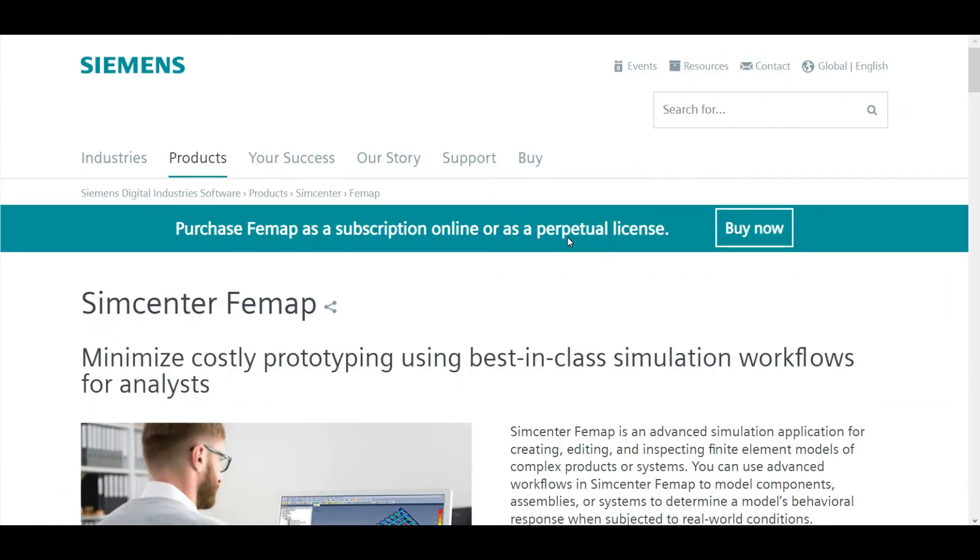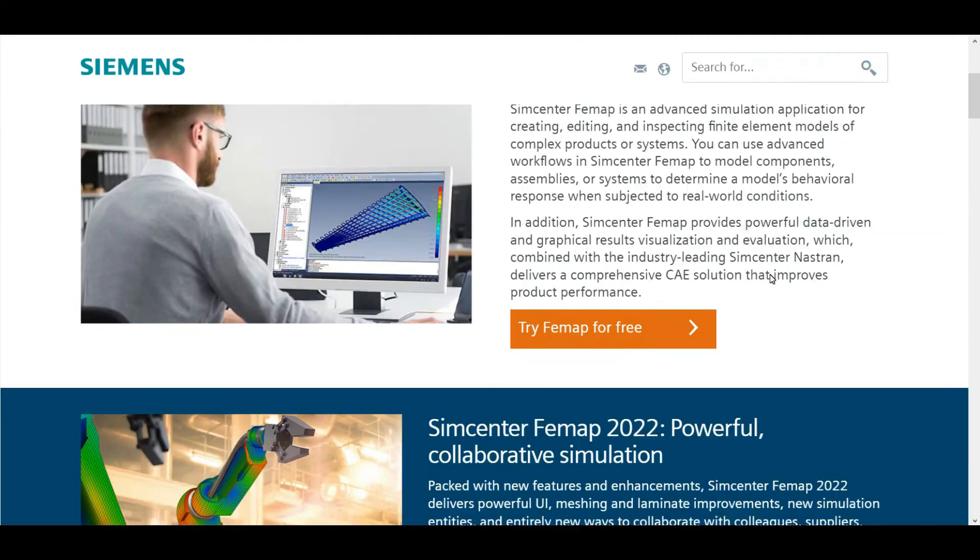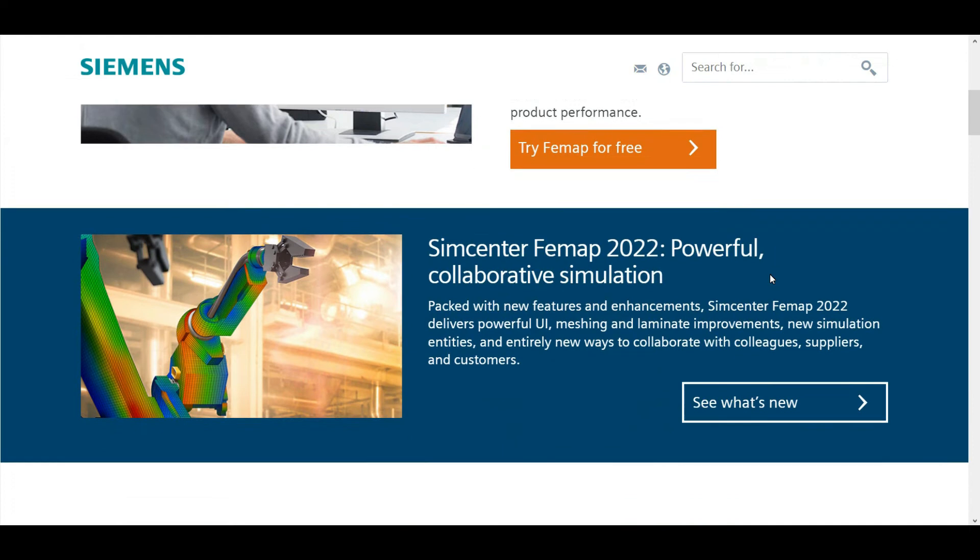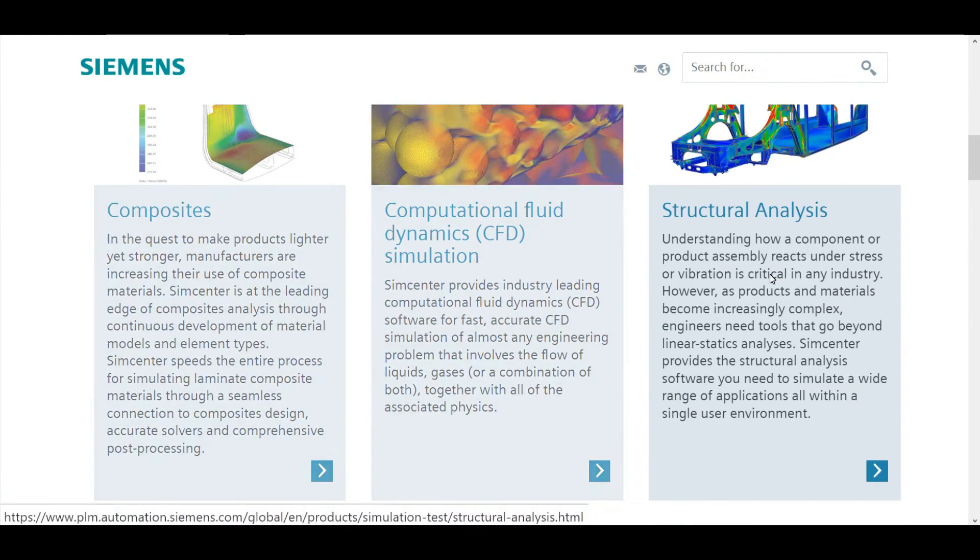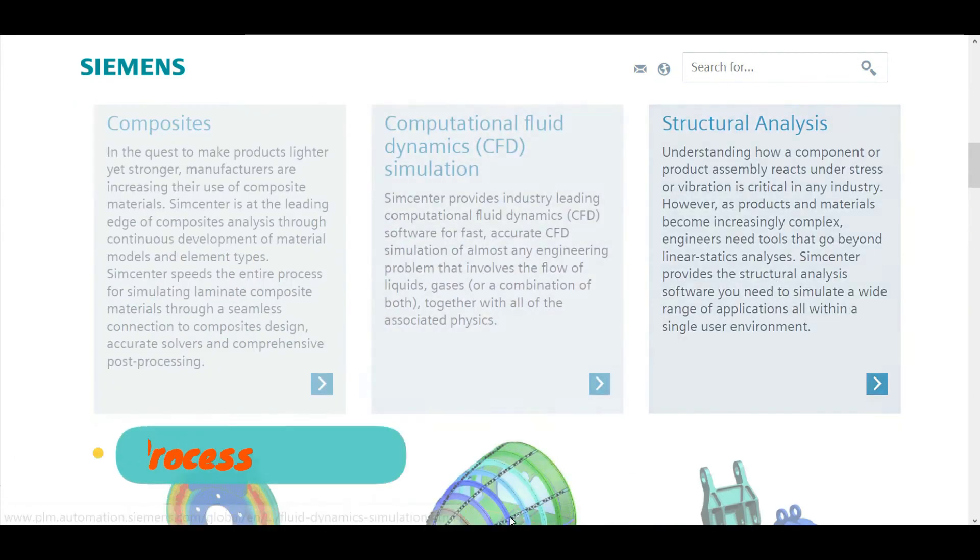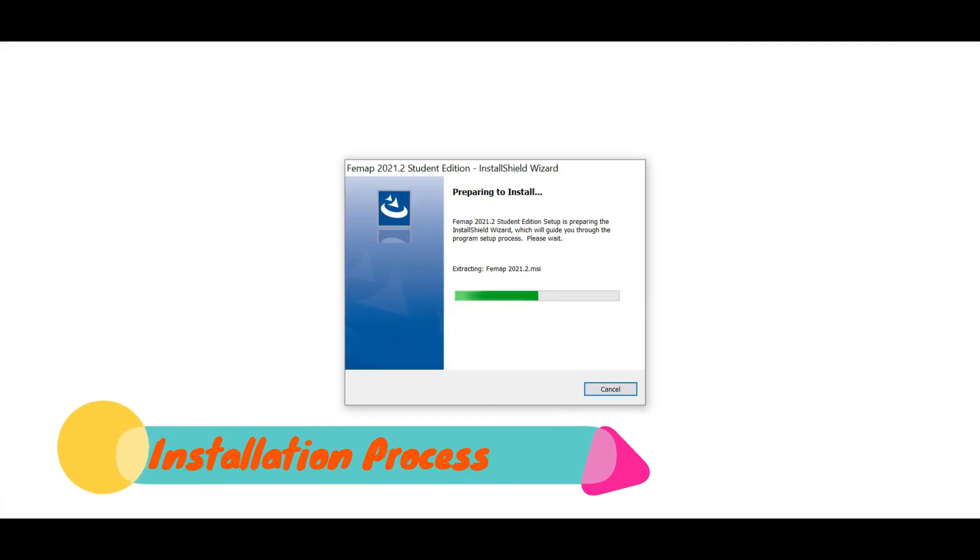In this Femap simulation we can easily simulate our products. Let's go to the installing process. Before going to the installing process, you need to double click on your downloaded Femap exe file. After you double click on it, you can see this kind of window.